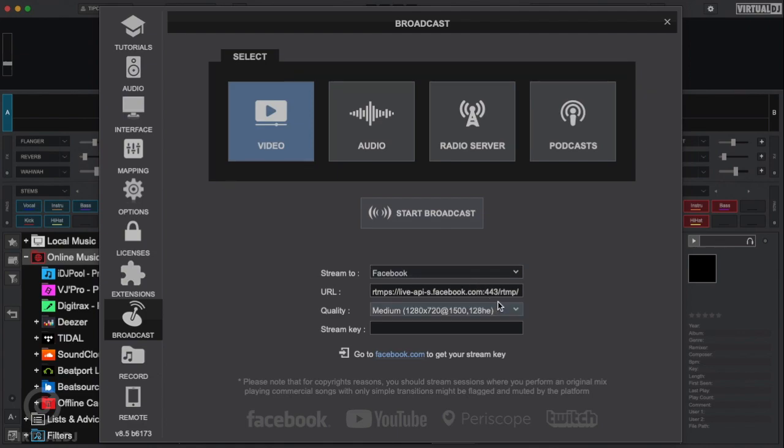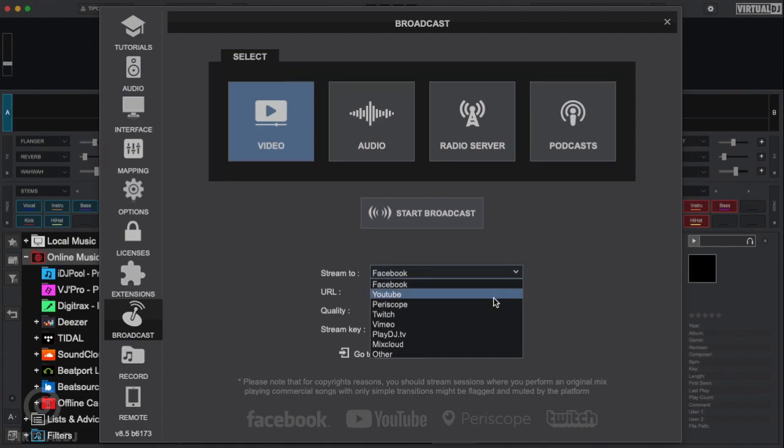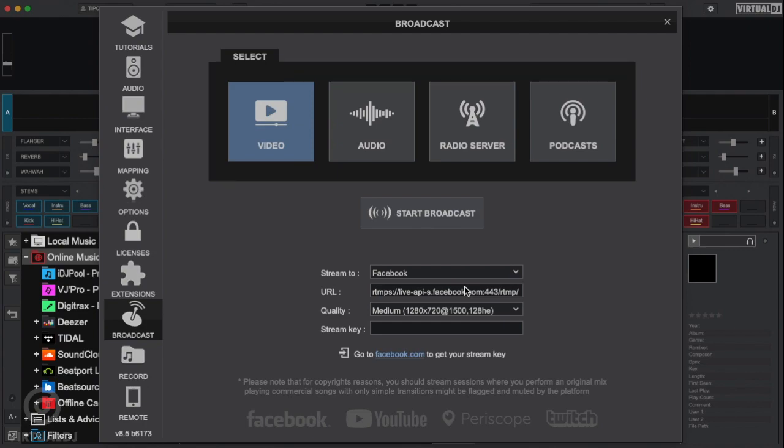Here you can choose which social media network you want to broadcast to. Since we're broadcasting to Facebook today, let's select Facebook from the Stream 2 drop-down box.